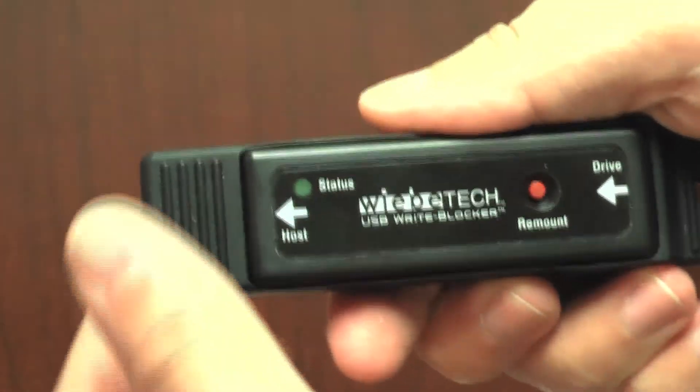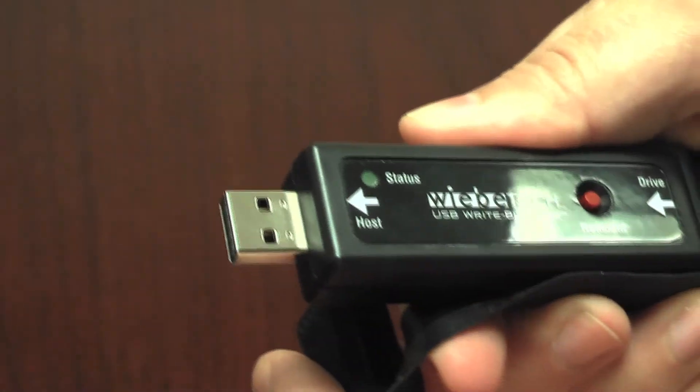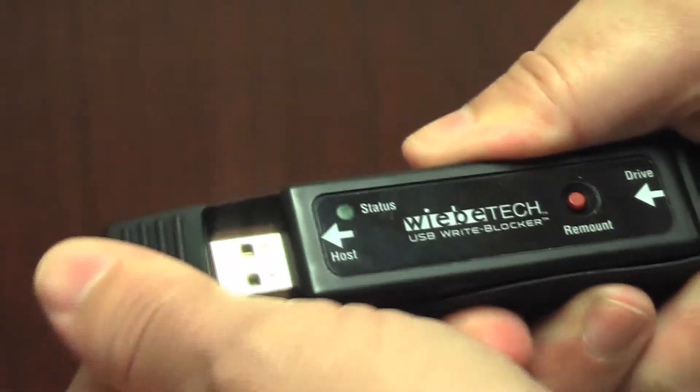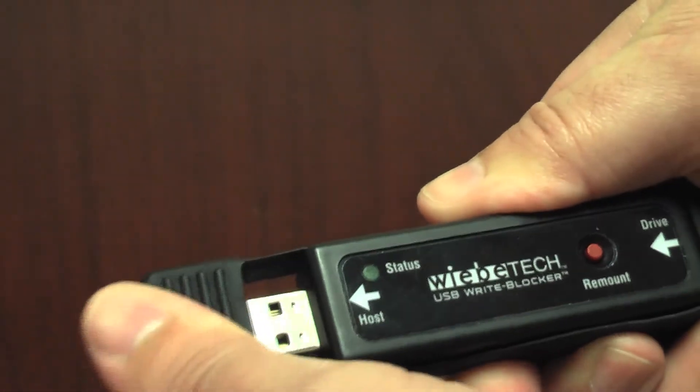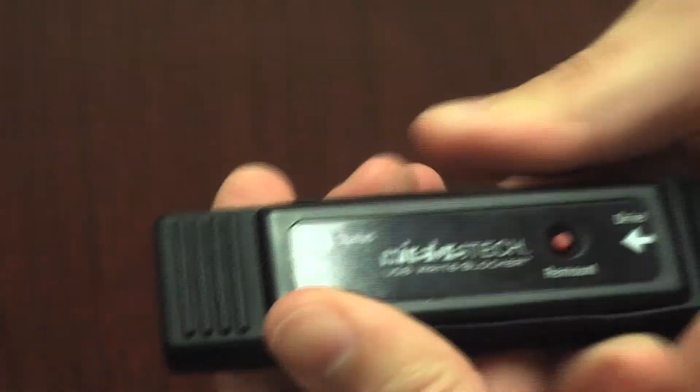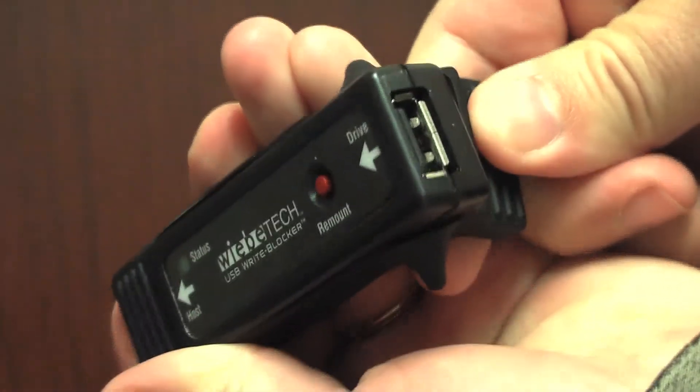To connect, simply attach through USB to the computer and attach the device under capture.